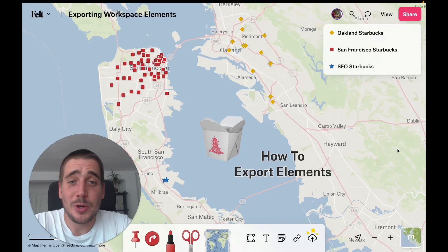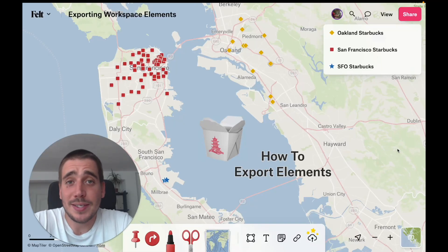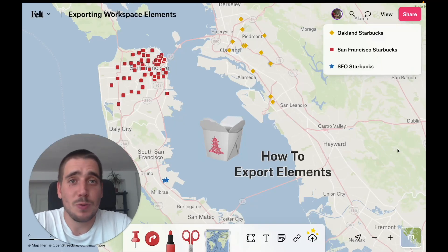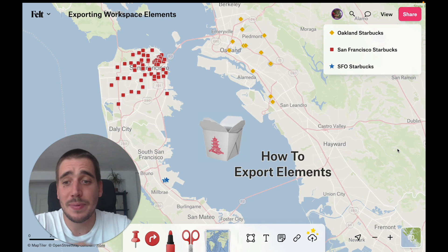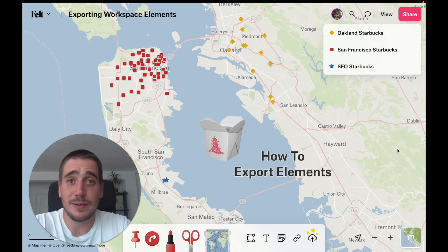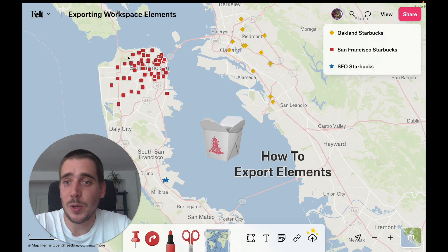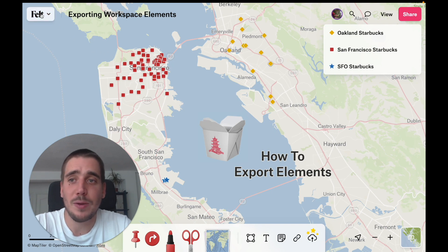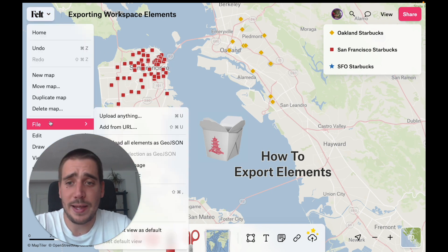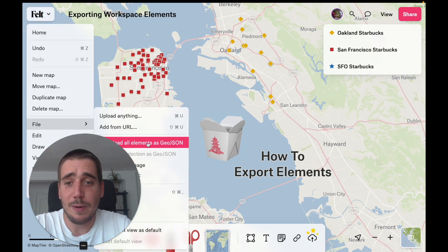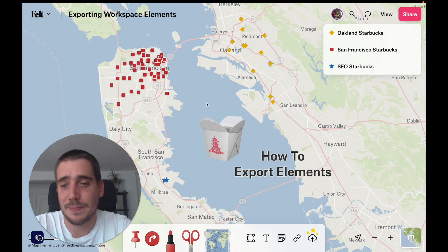Hey Felts. Whether you're doing further analysis in QGIS or you want to upload data to OpenStreetMap, we're aware that sometimes you need your Felt data to go. And fortunately that's really easy to do. All you have to do is navigate to the Felt menu in the top left corner, go to File, and then download all elements as GeoJSON.